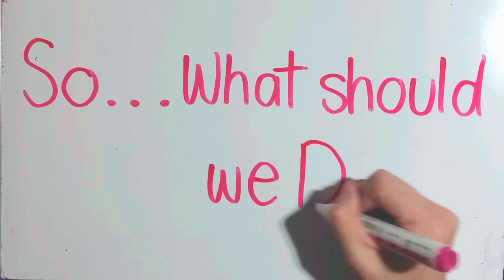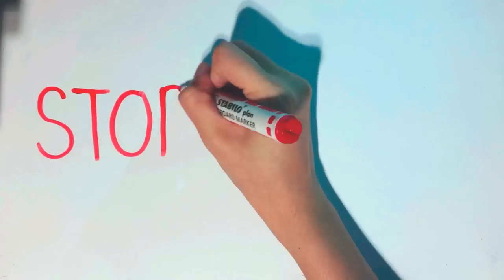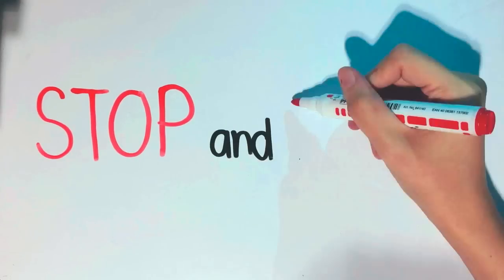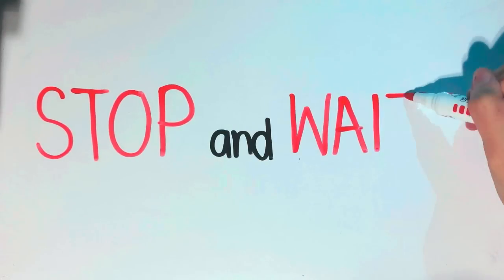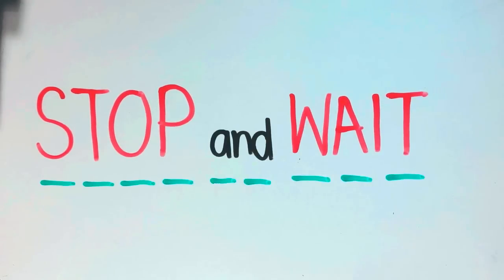So, what should we do? Stop and wait error control is the simplest way to solve this problem.